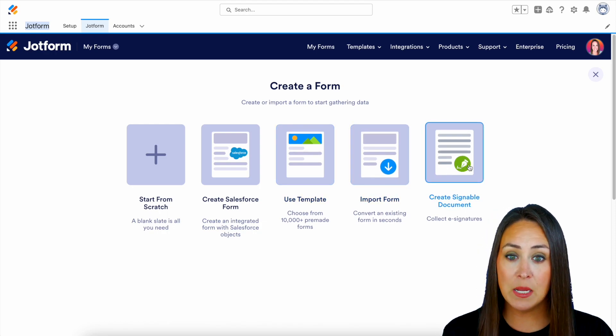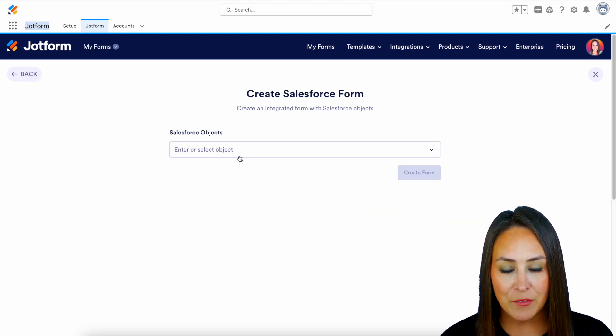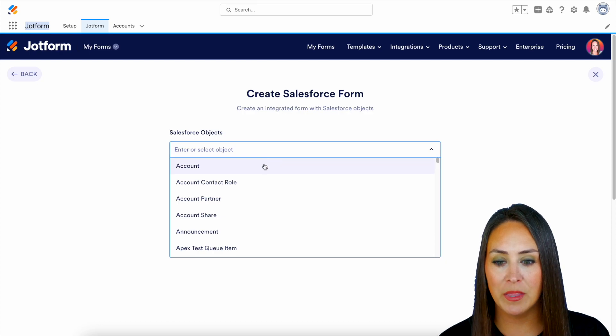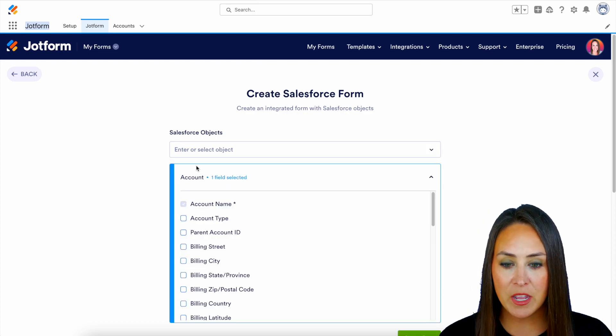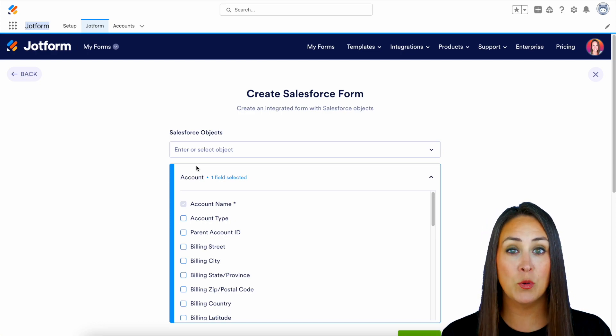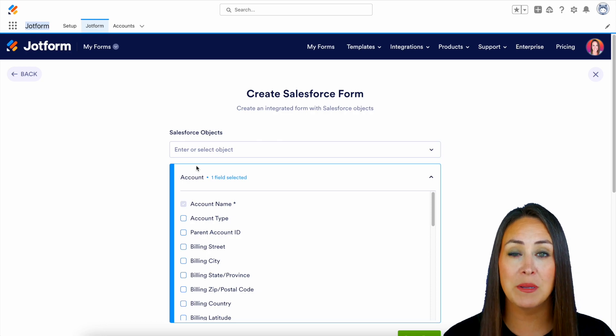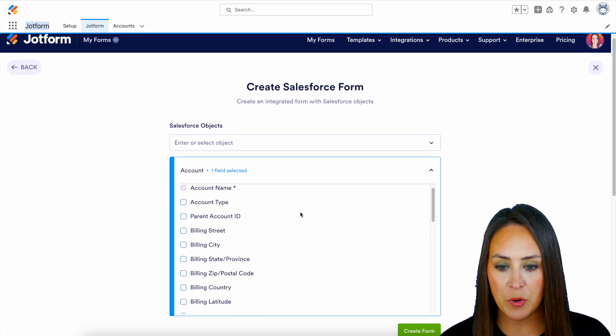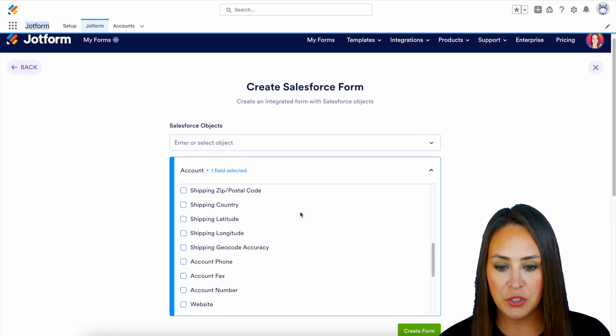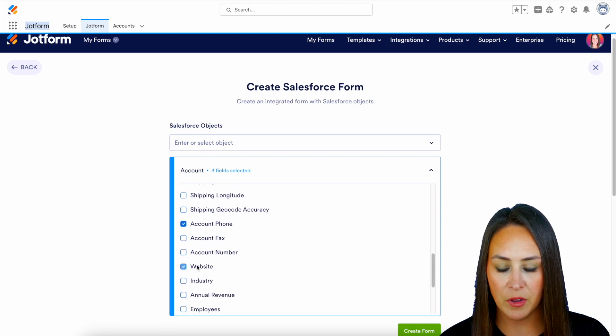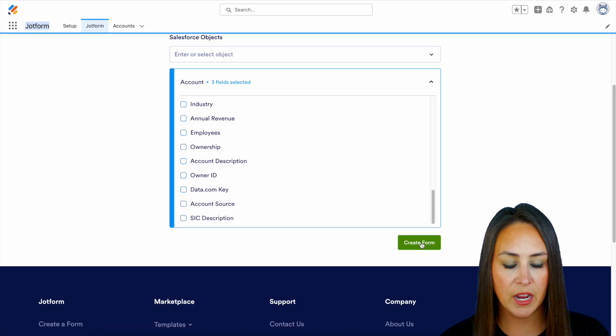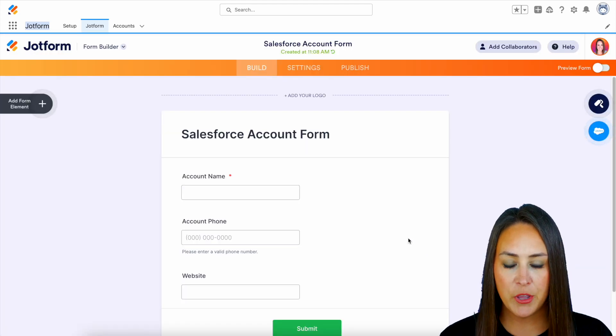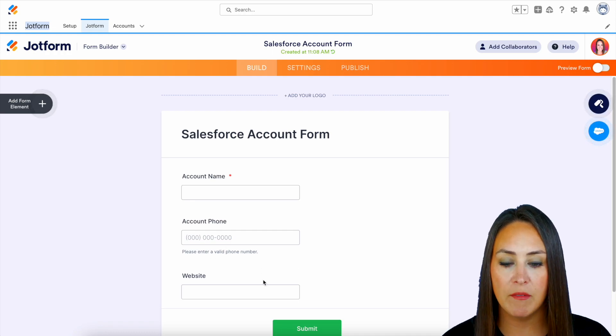So for this example let's go ahead and create a Salesforce form and the first thing we need to do is identify which object we would like. So let's go ahead and use our account object and from here it is looking at the fields that are in our account object and it's going to create JotForm fields based on those. So for this example we already have their name which is perfect. Let's go ahead and do their account phone and their website and I think this is good. So let's go ahead and create that form and here you go we have that account name, we have the account phone number, and then we also have the website.